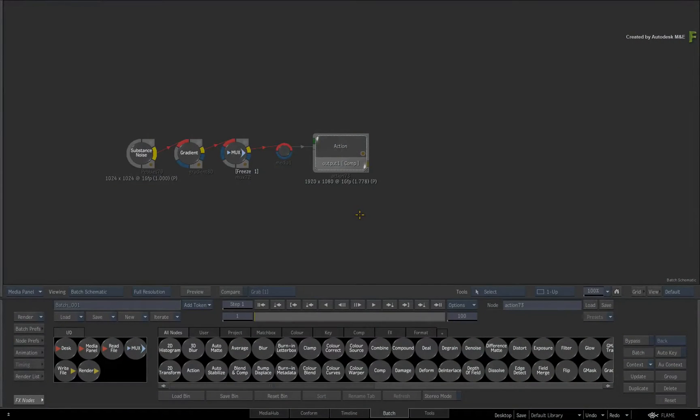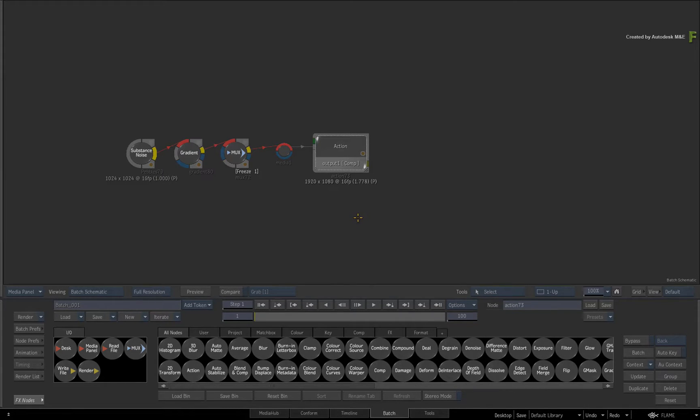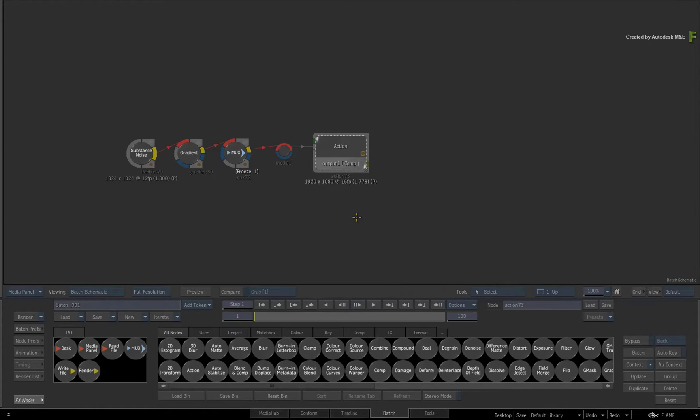Welcome to Part 6 of the Particles 101 Fundamentals video series. In Part 5, we started looking at the influencing factors that can alter how particles react in the 3D environment.